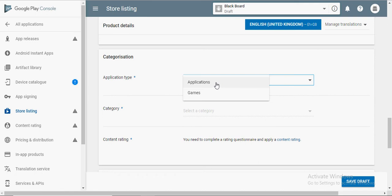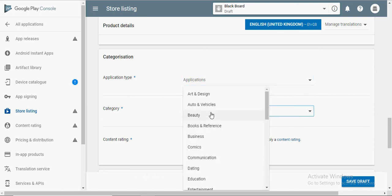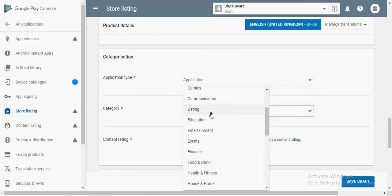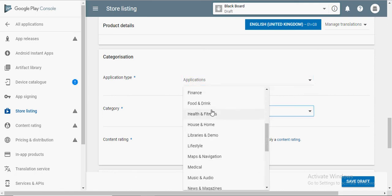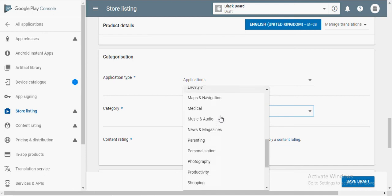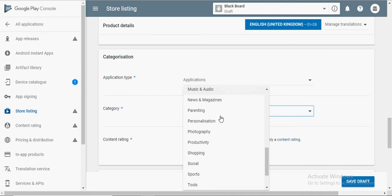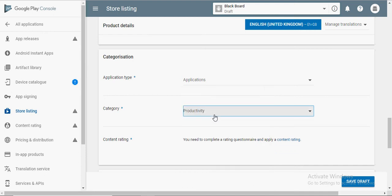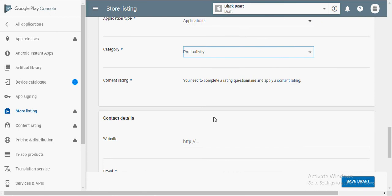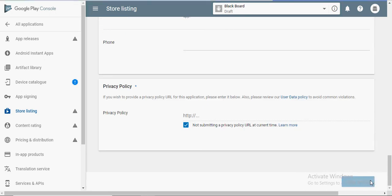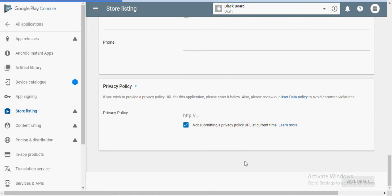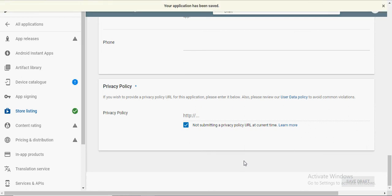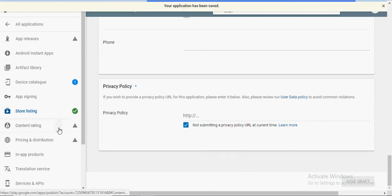Choose if your application is a normal application or a game. Select one of the categories out of the many categories available. You can add a website if you have one and the privacy policy, although these are not necessary. After you click save draft, as you can see, there's a tick next to store listing instead of an exclamation point.